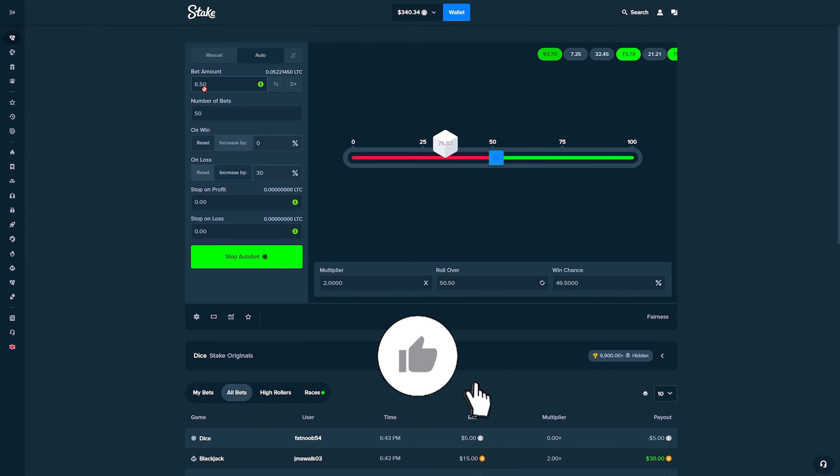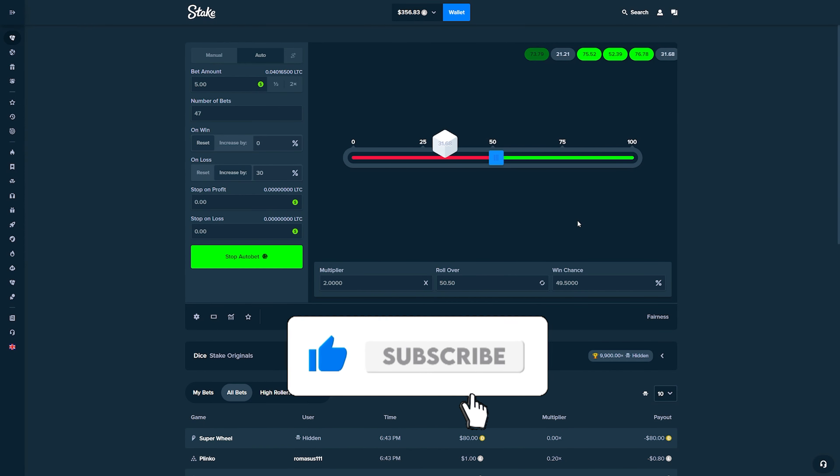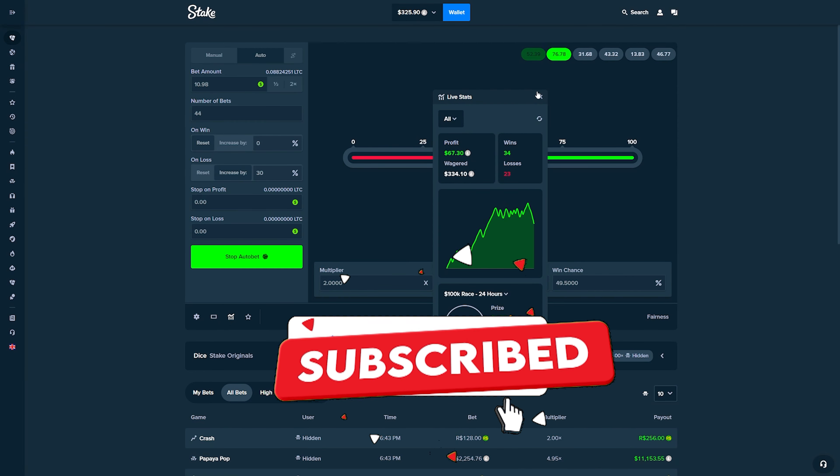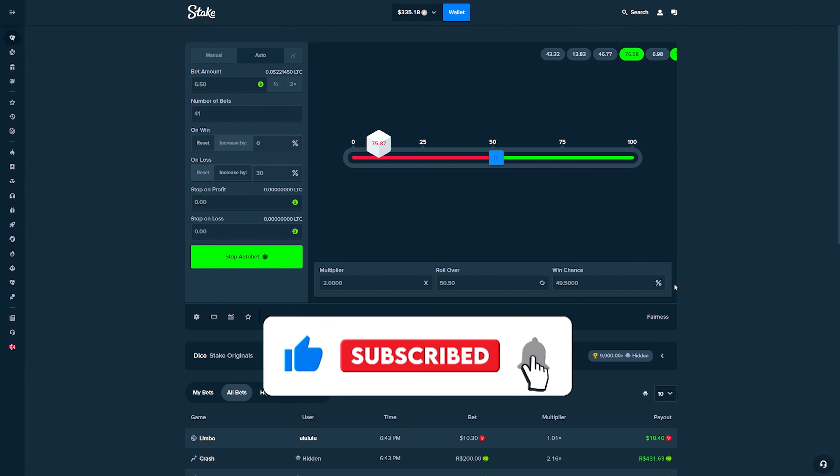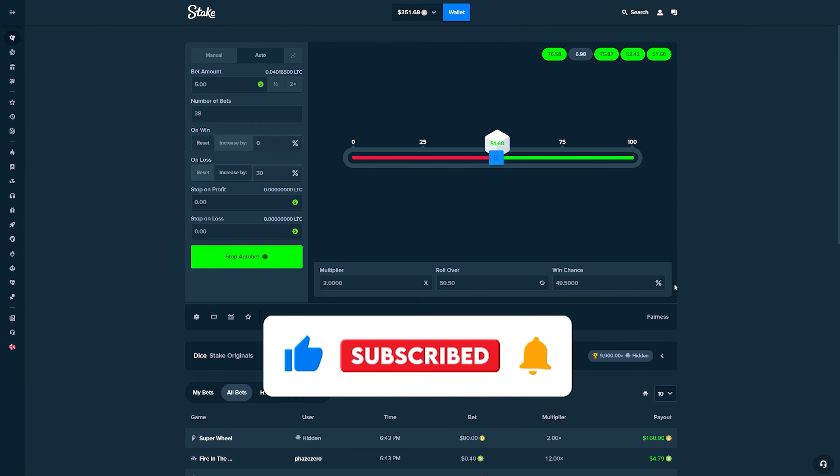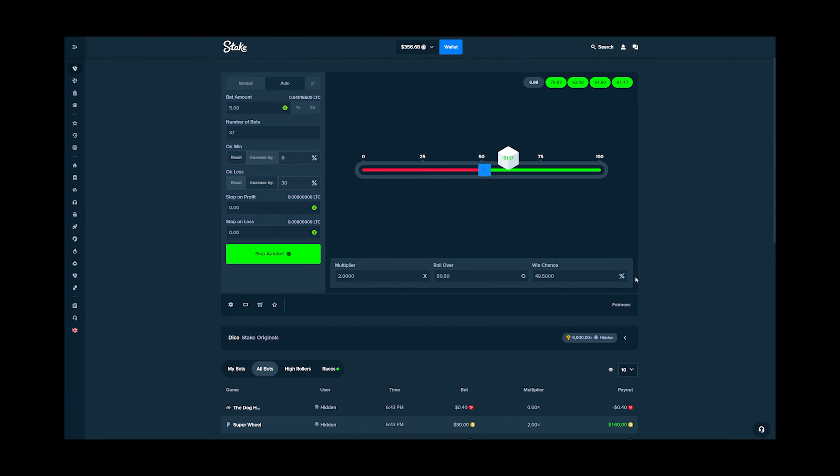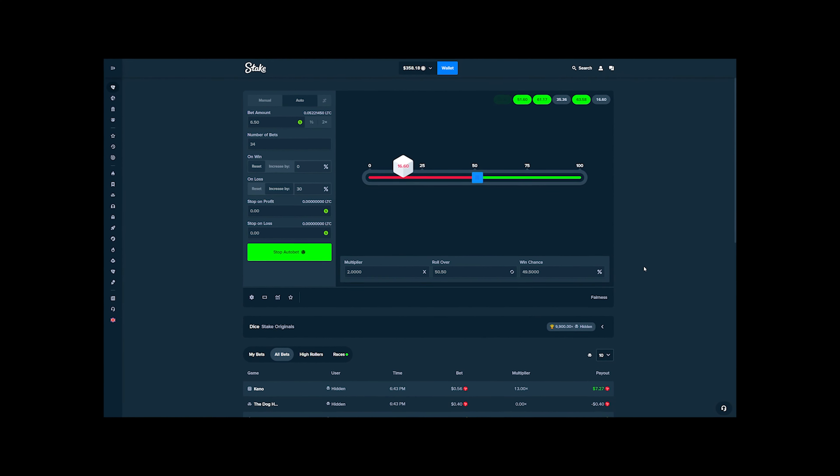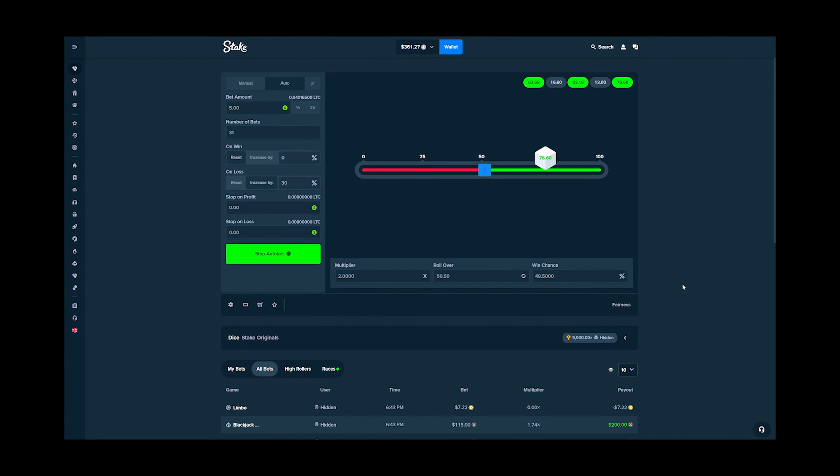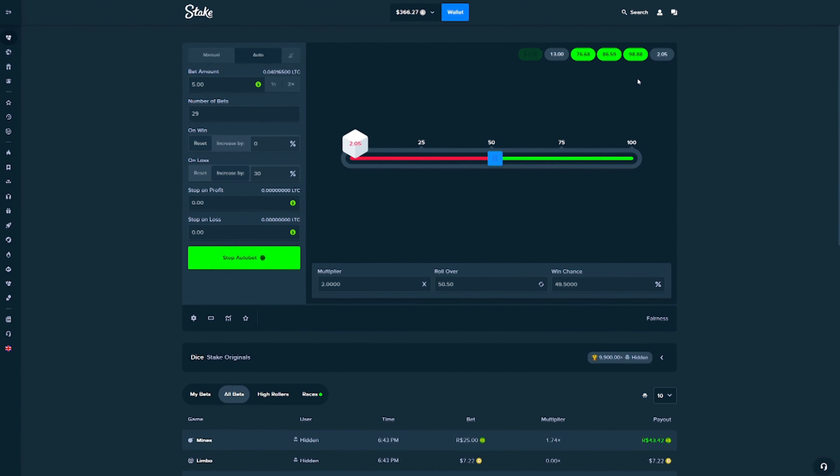As you guys can see, it goes up very fast when you lose because of the 30% increase on loss. What are we at? So we're up about $81 right now. This is a risky strategy, man. Please, please Stake. This is crazy, man. We're having some good luck.